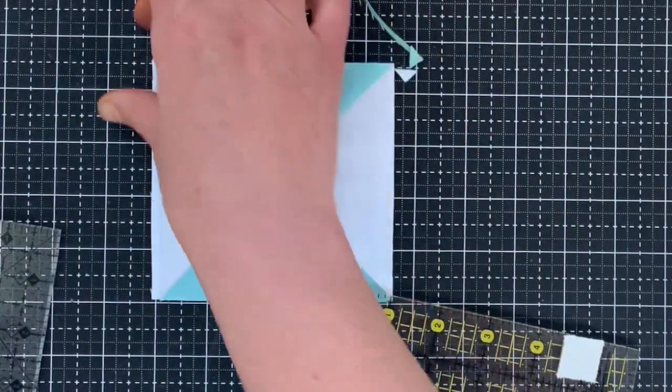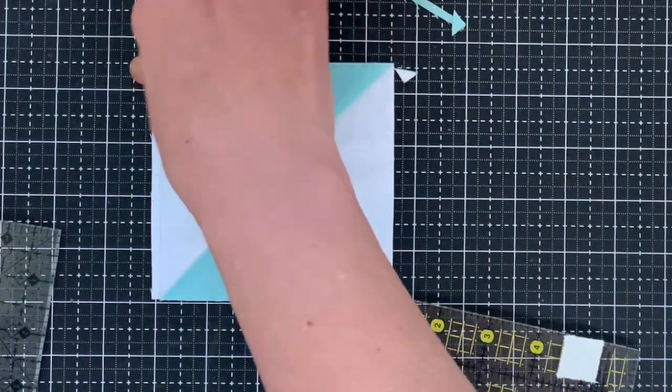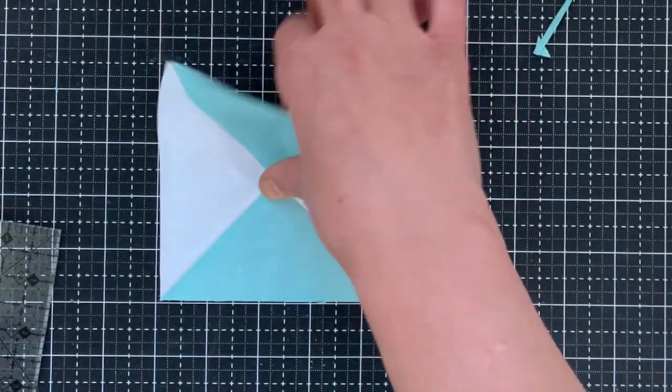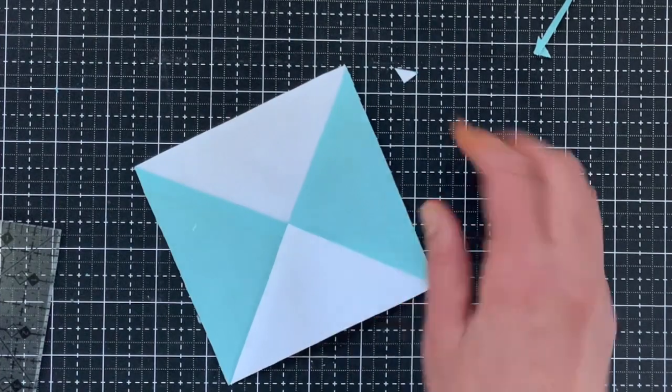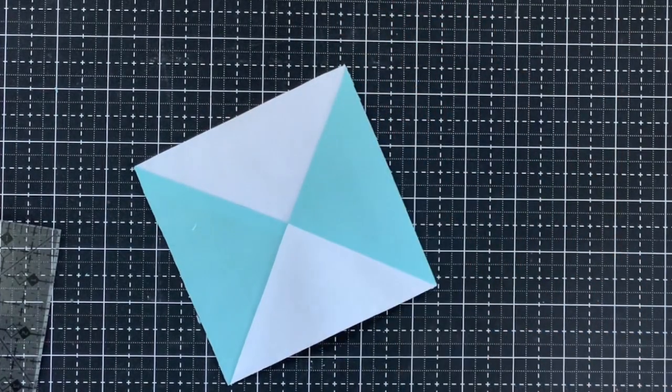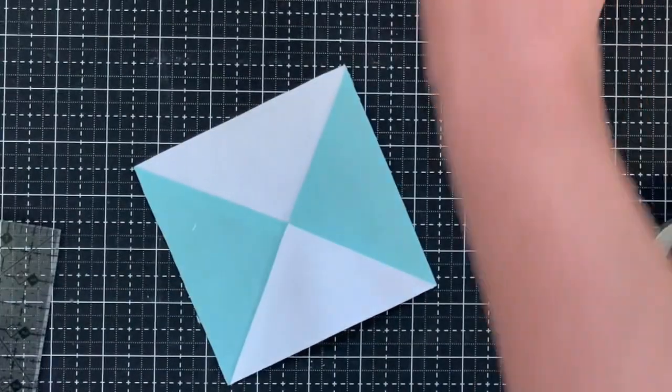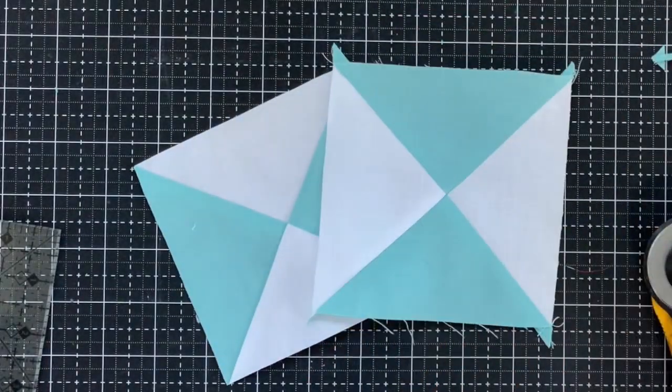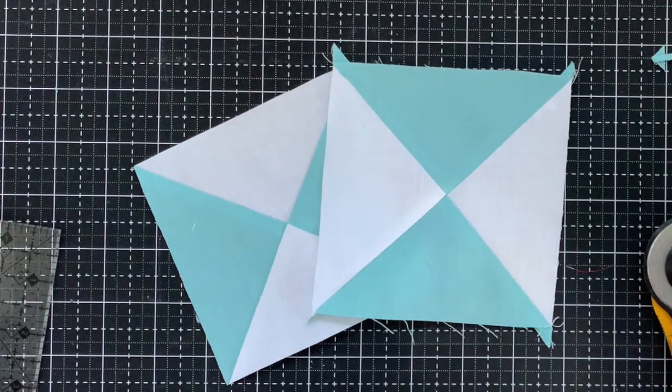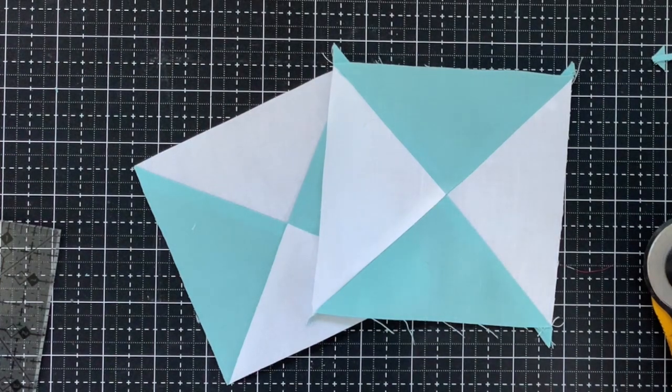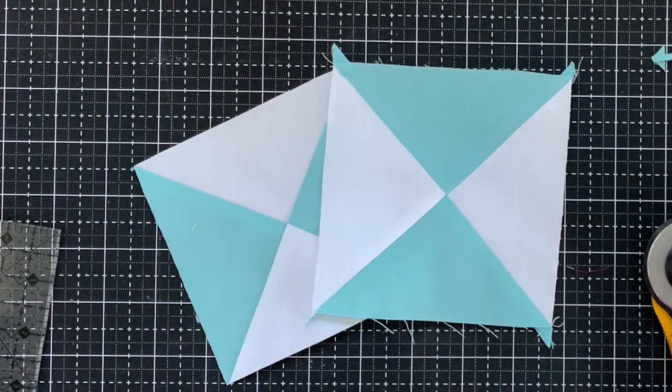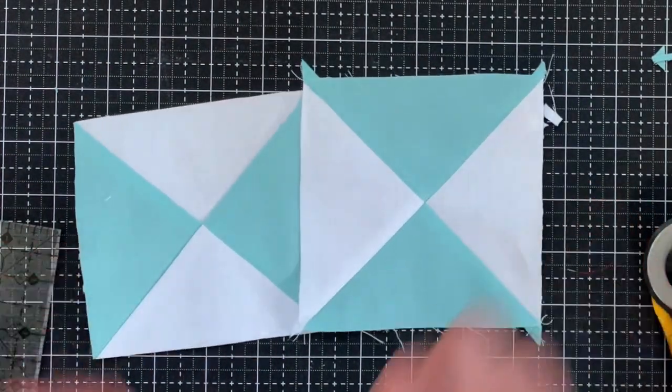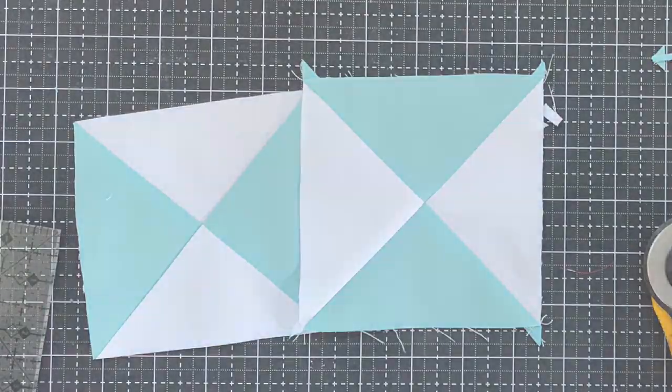Put it right there. And this one is pretty close. It's not perfect, but you just do the same thing with your other square and then you have the two hourglass blocks for your block.